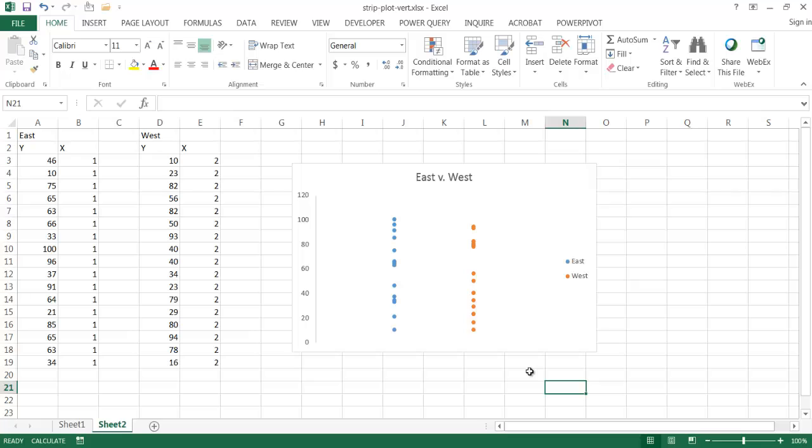So that's what a strip plot does. It gives you another view to chart some series of data. And this is the way that you can create it. So I hope that helps. Thanks for watching.